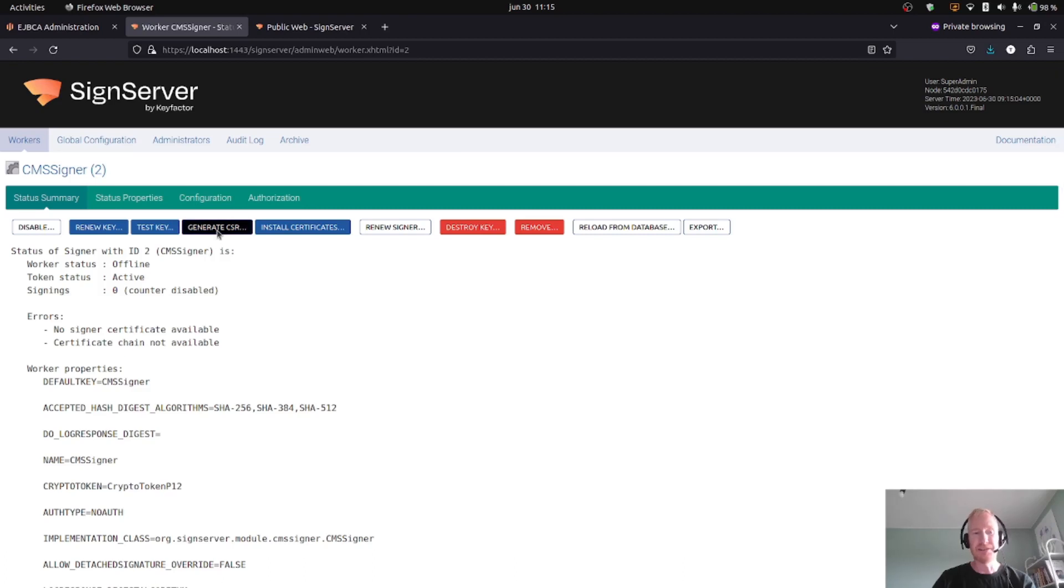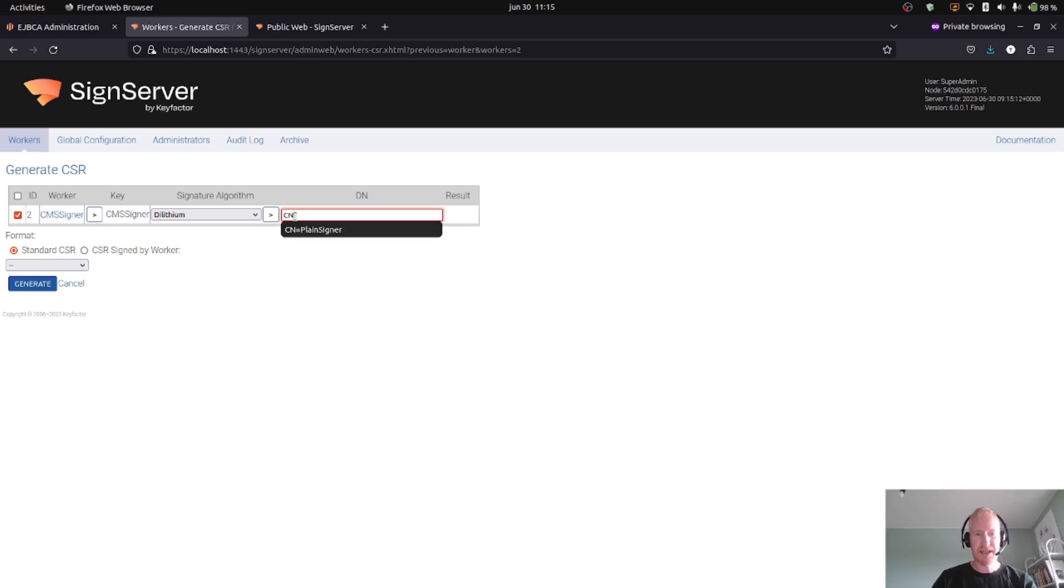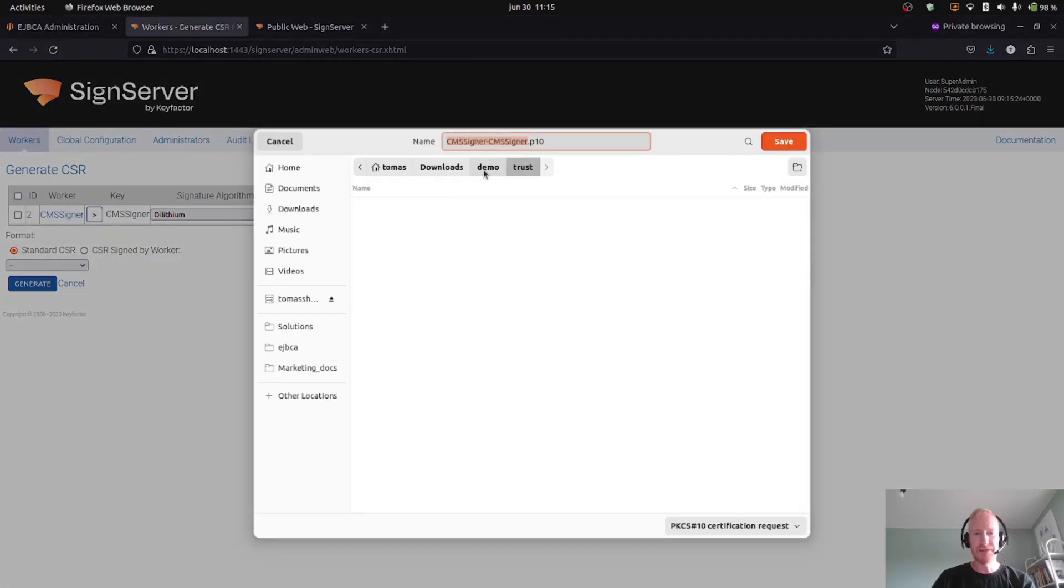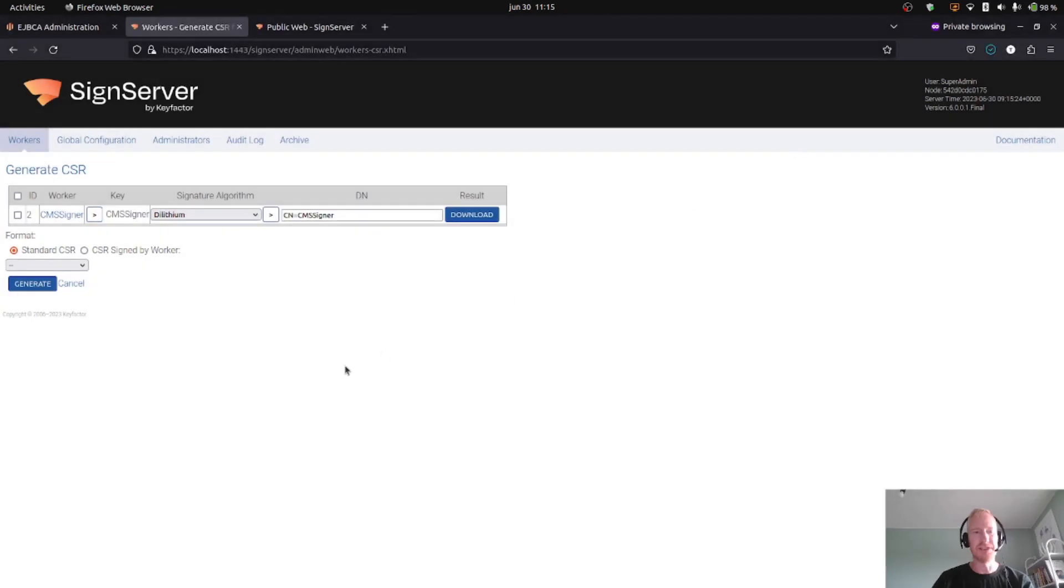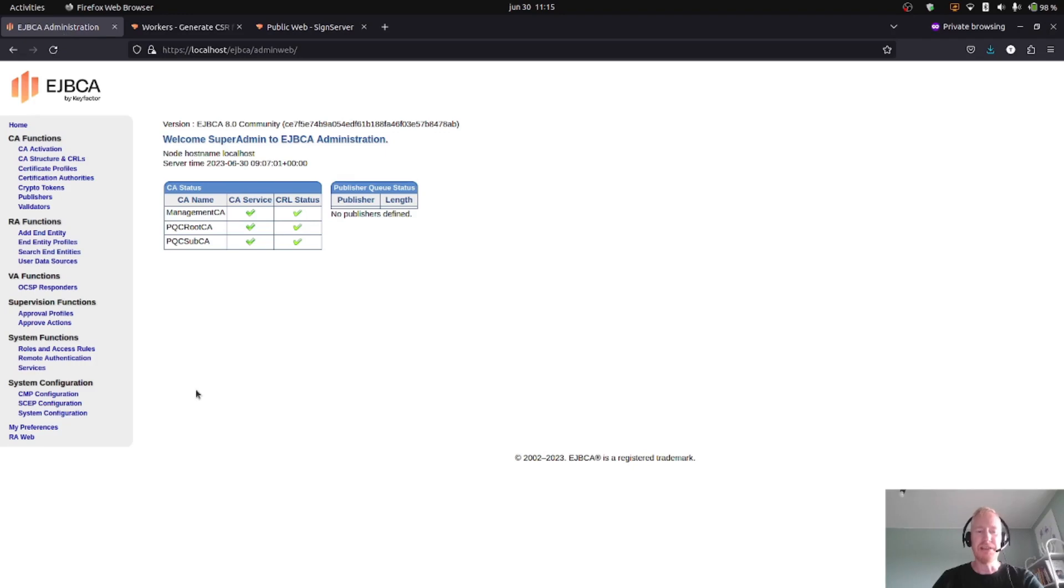So that's it. I apply, and then I can go into the signing worker and I can generate the CSR, a certificate signing request to be sent to the CA. I will use the CMS signer key, the signature algorithm Dilithium, and a common name CMS signer. I will generate a CSR. Okay, it's available for download, so I'll download this to my demo directory.